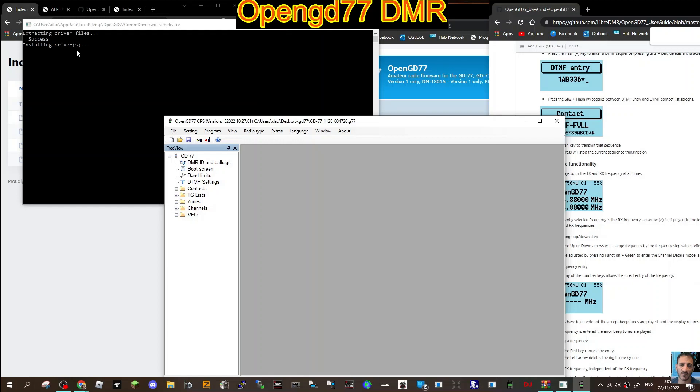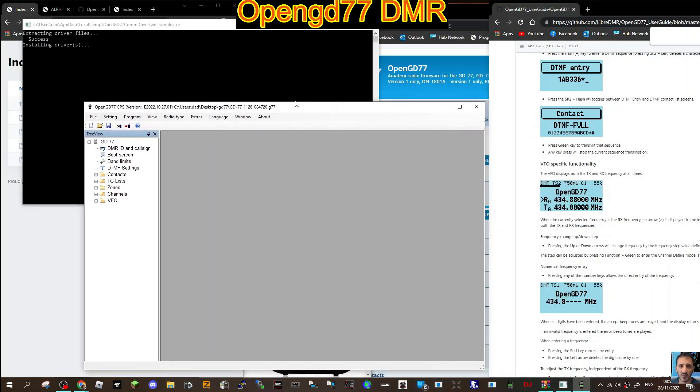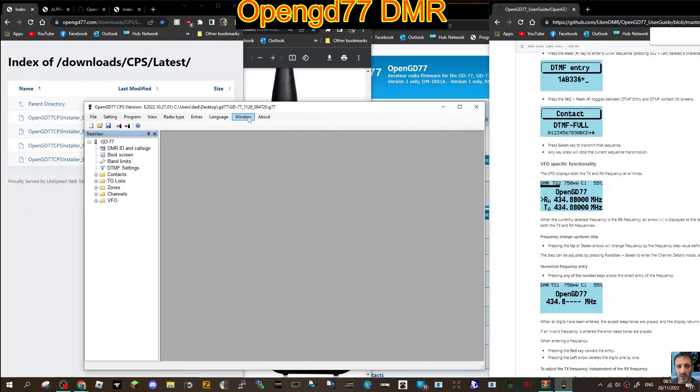If you look above here, it's got this black window here extracting driver files, success installing drivers. So that's what you need to run this process. This is just a short section of the whole process and I'm just learning step by step.